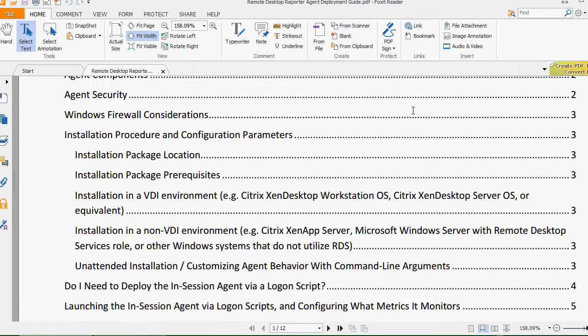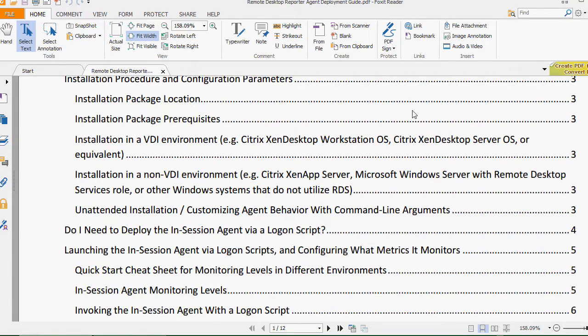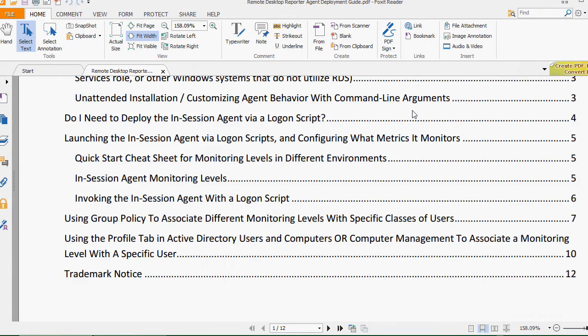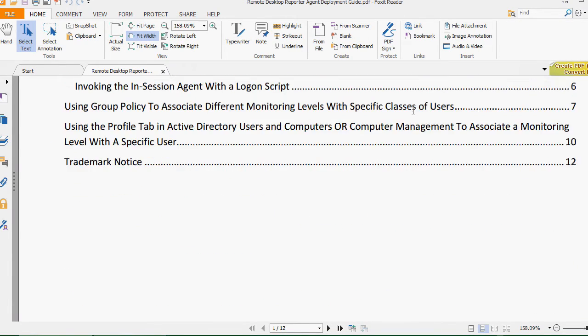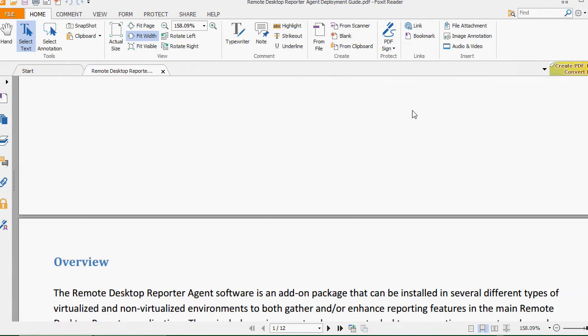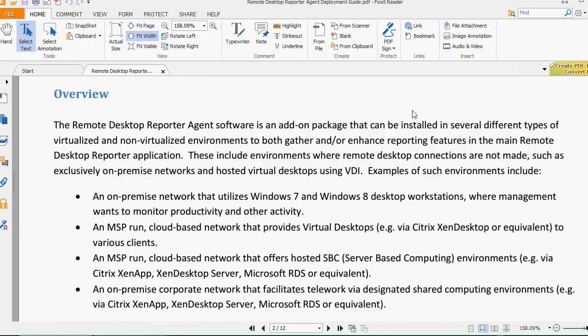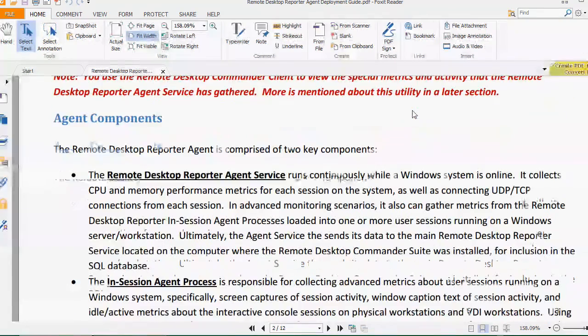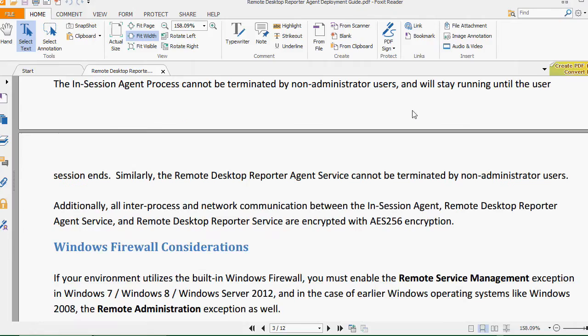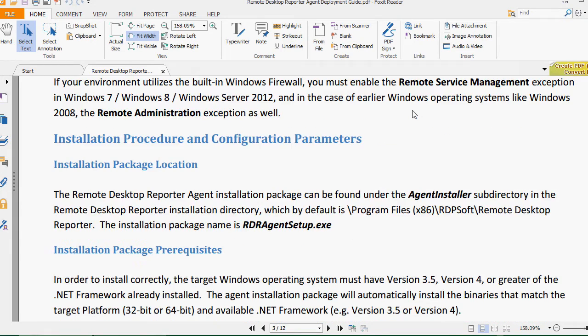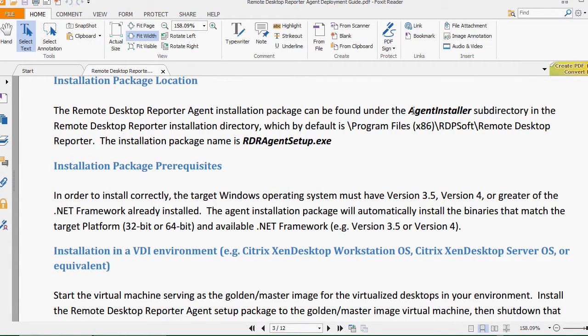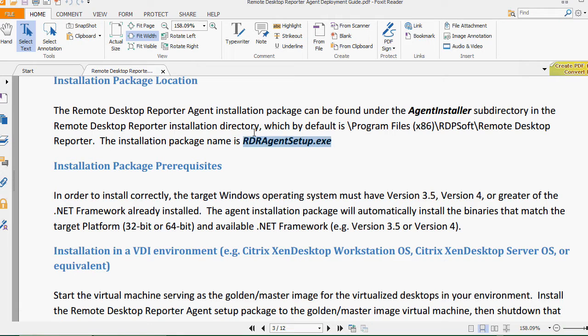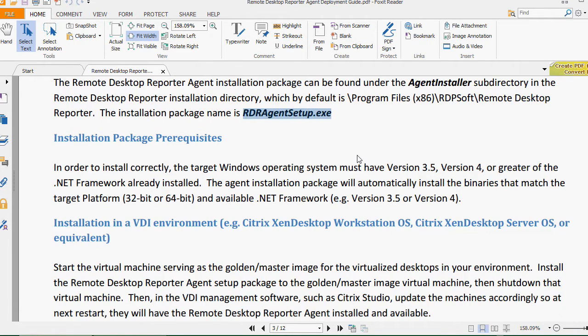Of course, if you'd like to deploy the agent automatically in an unattended fashion, using management software you already utilize in your network, that's easy to do as well. The Remote Desktop Reporter Agent Deployment Guide, also available from the Remote Desktop Commander program group, discusses how to do this in depth.